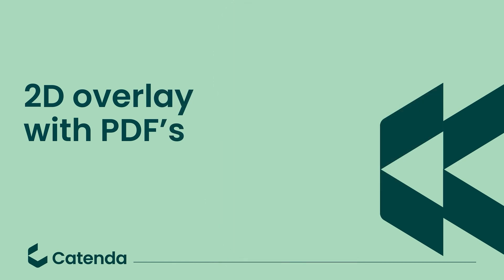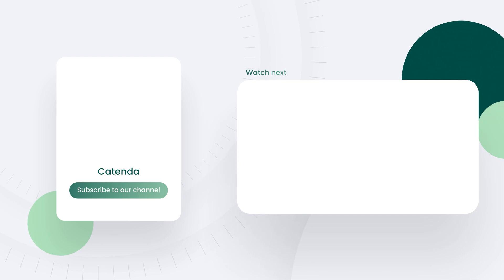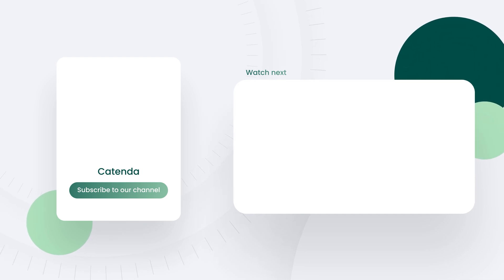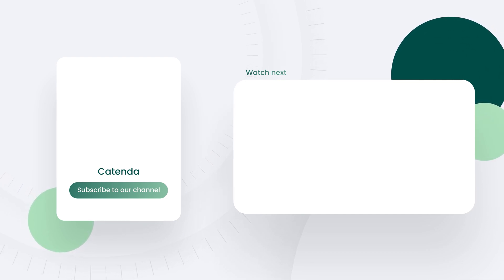If you want to know more about how to set up your 2D PDF as an overlay in the 2D Viewer, watch our next video where we will explain the setup in detail.